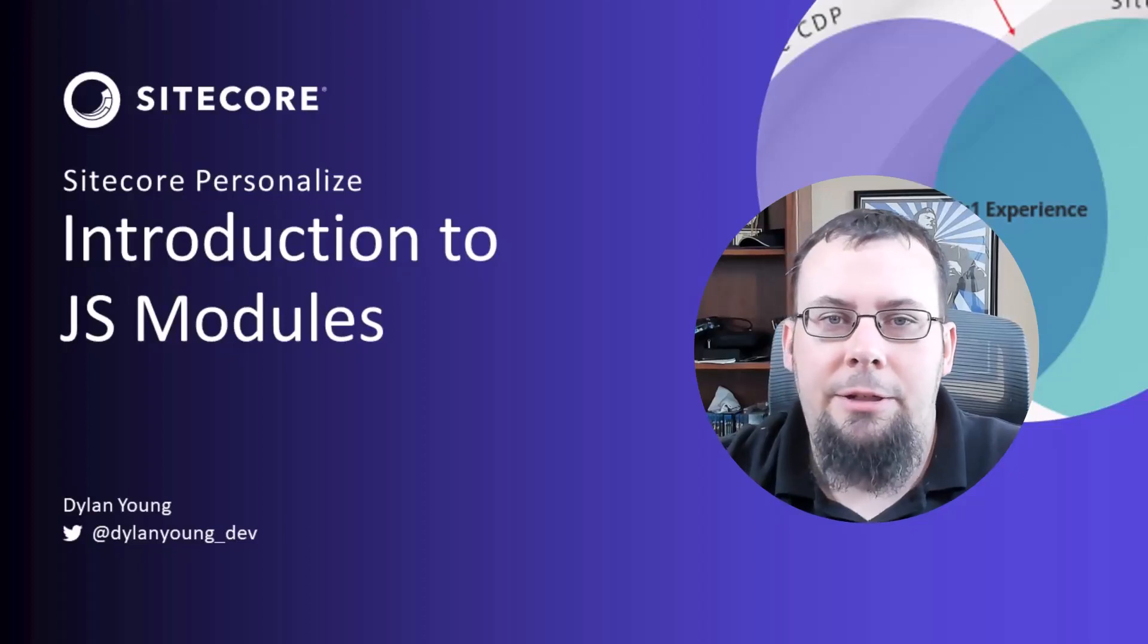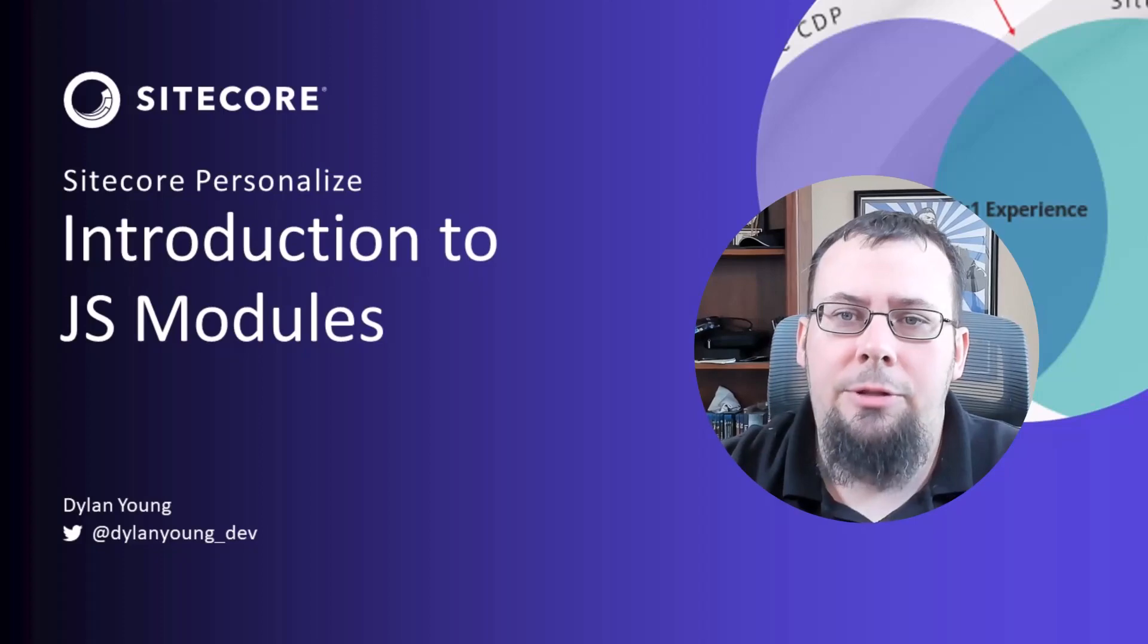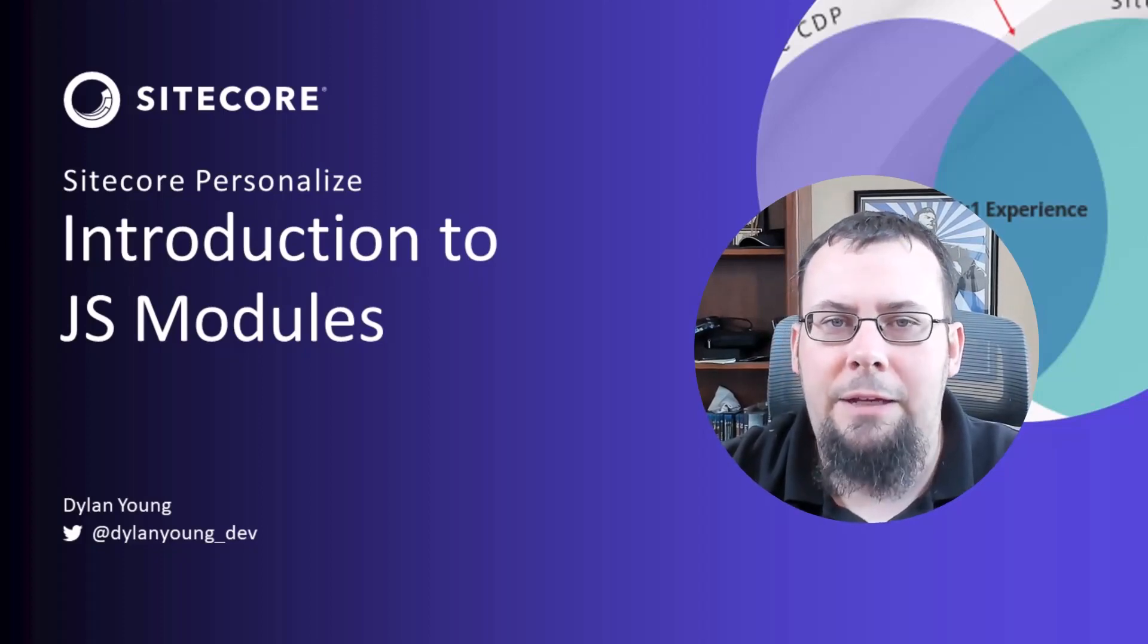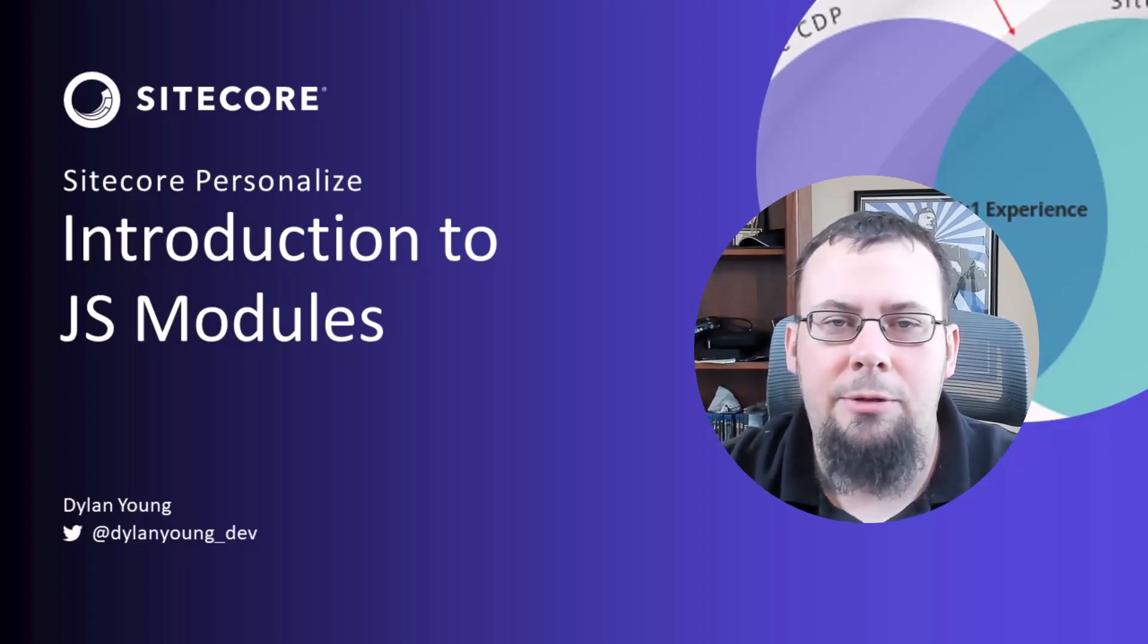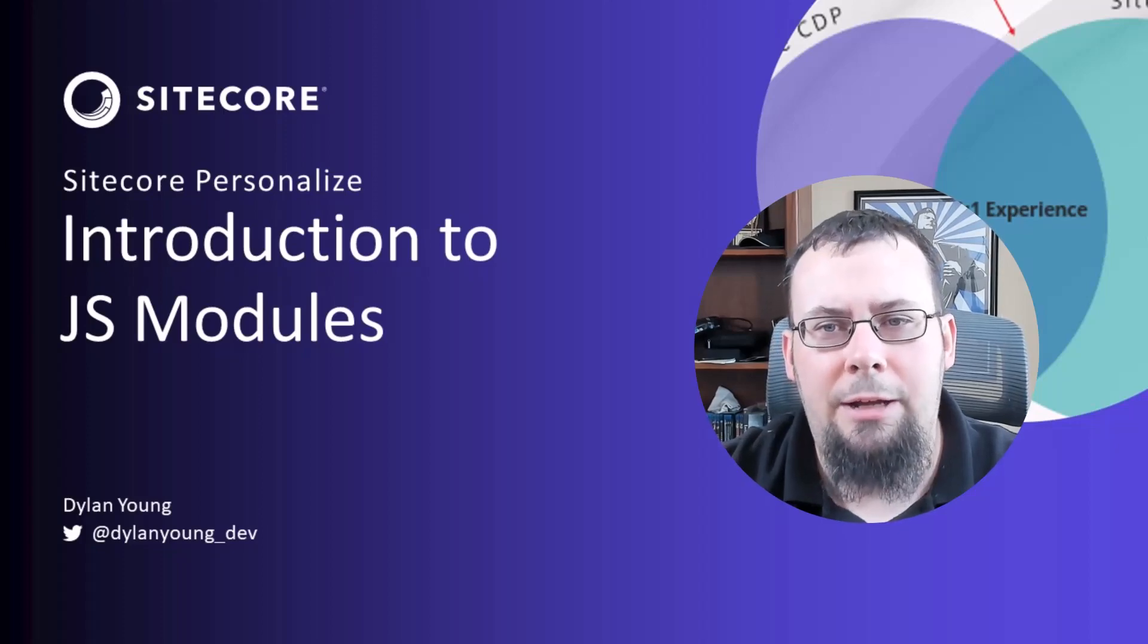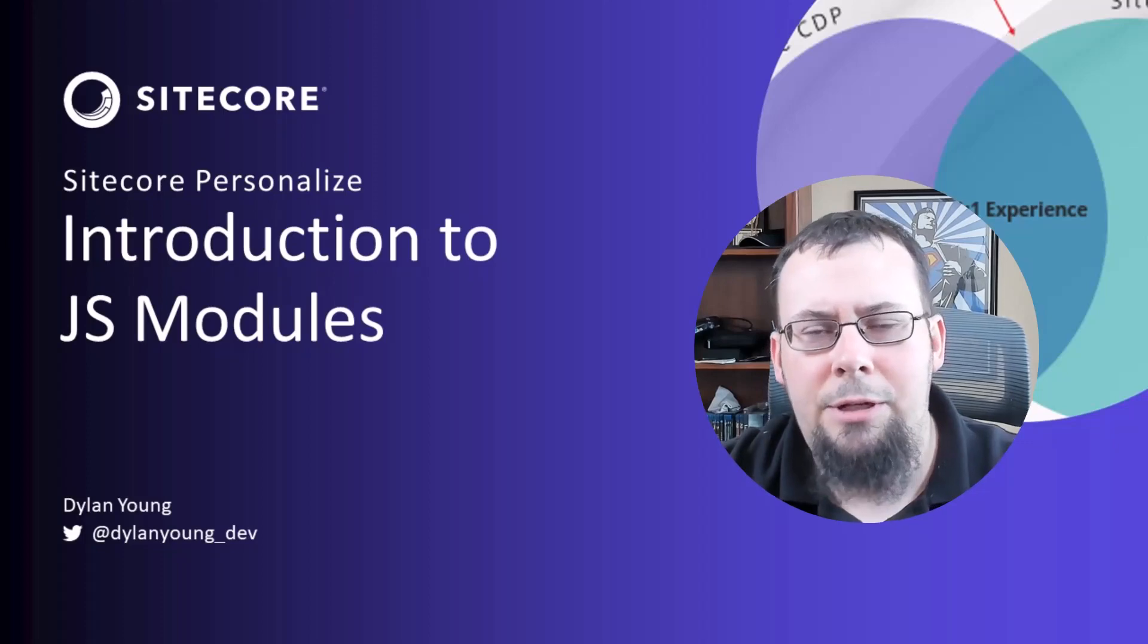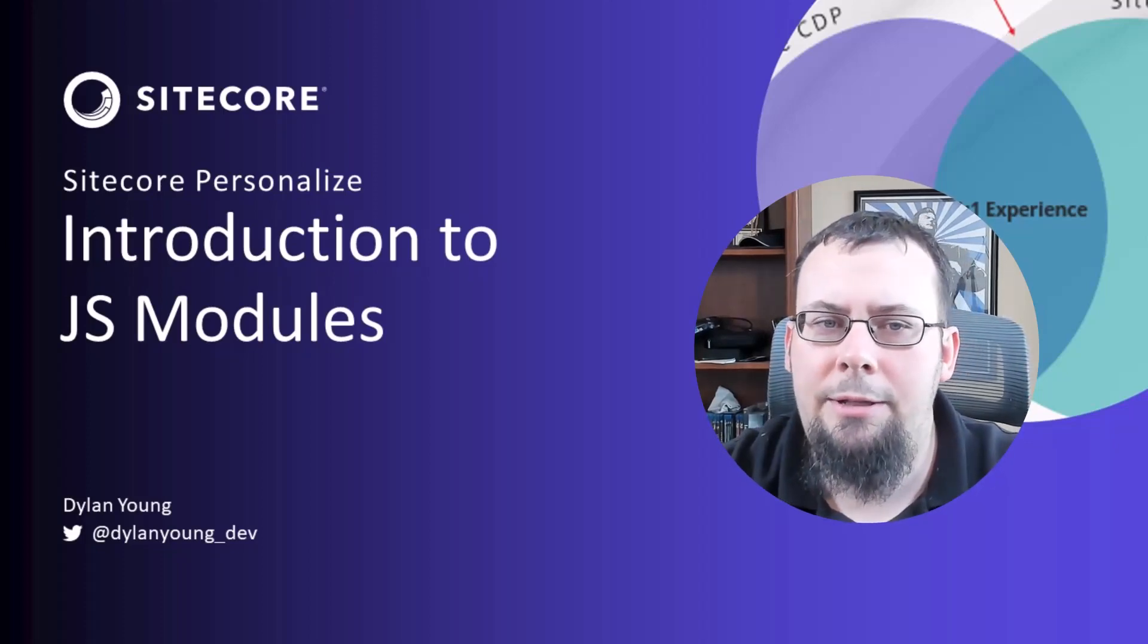Hello friends, it's Dylan Young, developer advocate at Sitecore. Today I'll be introducing a new feature of Sitecore Personalize, which is part of the engagement cloud. This new feature called JS Modules has been added to allow a developer to create reusable functionality in isolated blocks of code. This allows for these reusable functions to be used in various places in Sitecore Personalize.